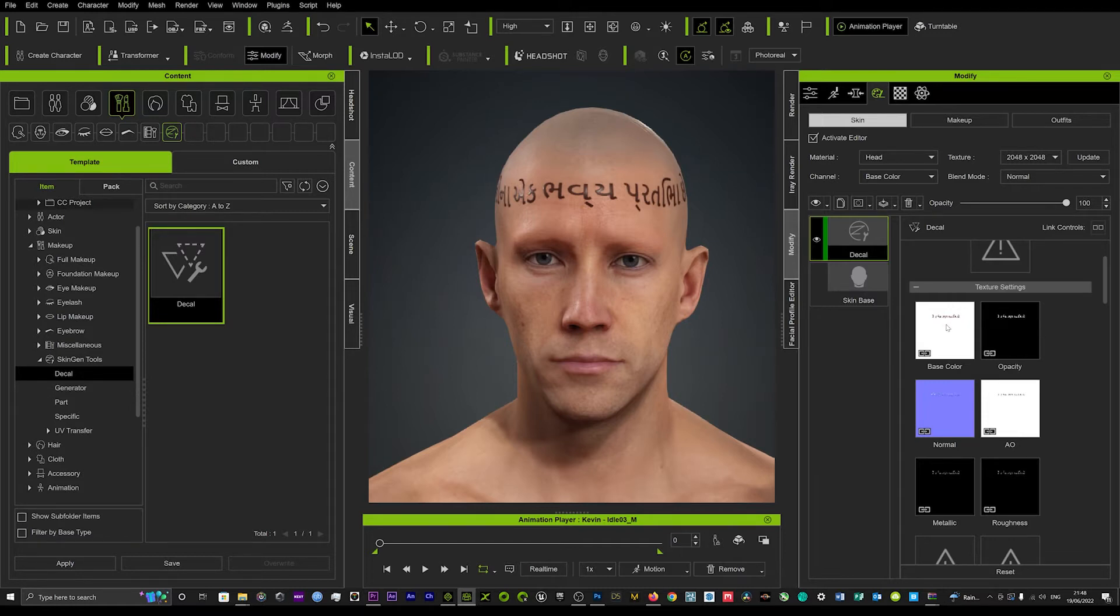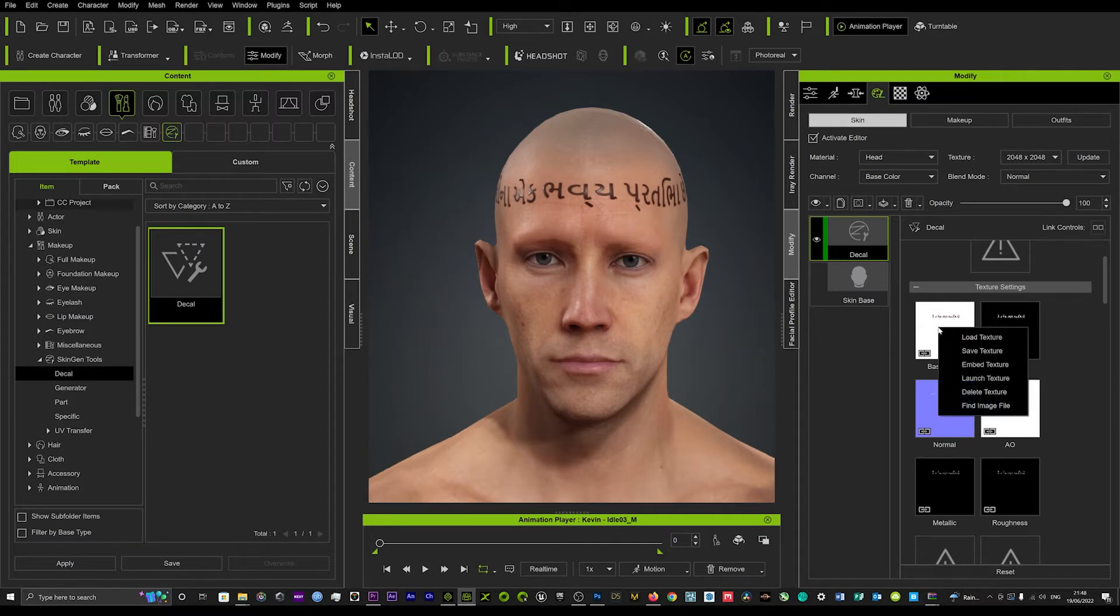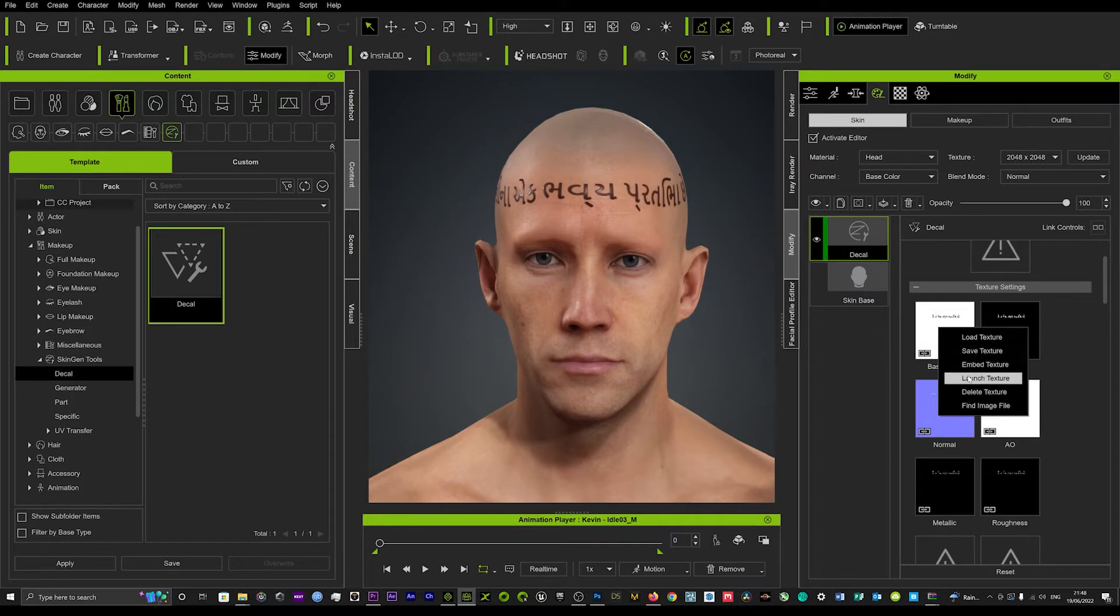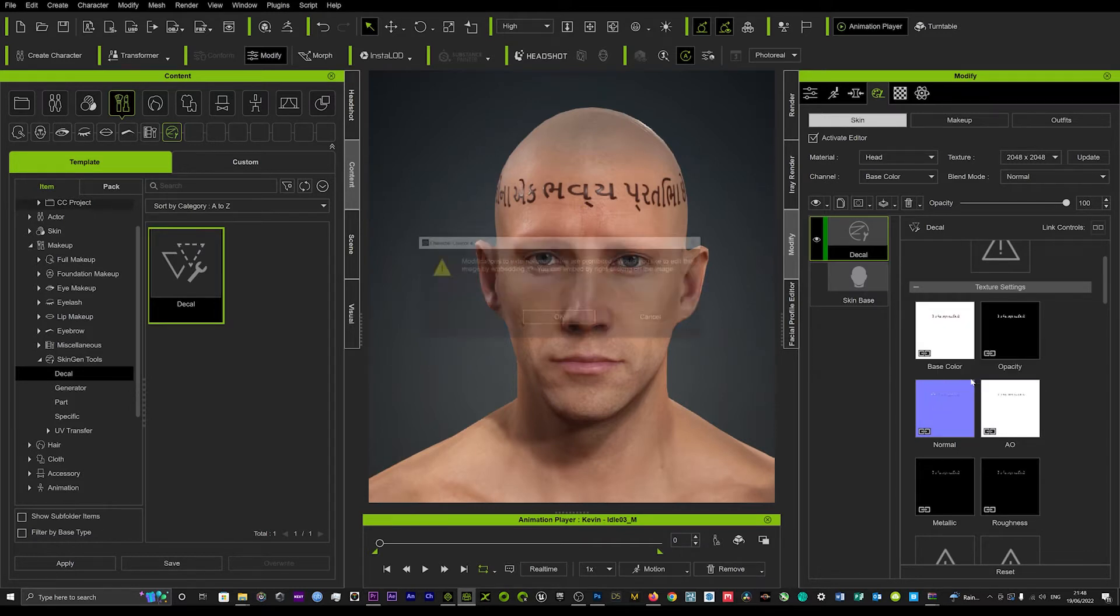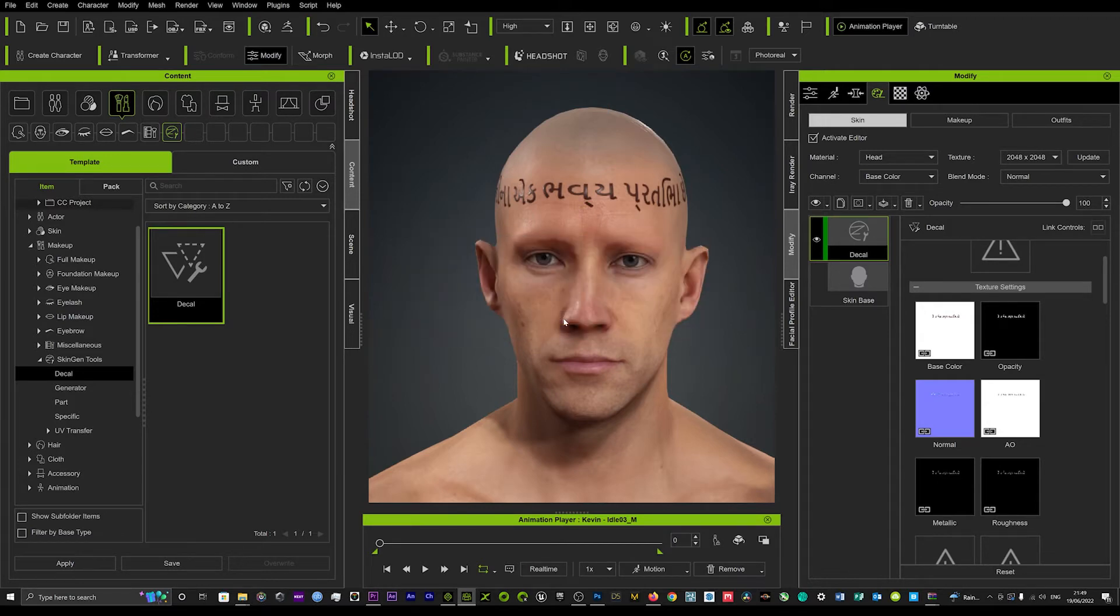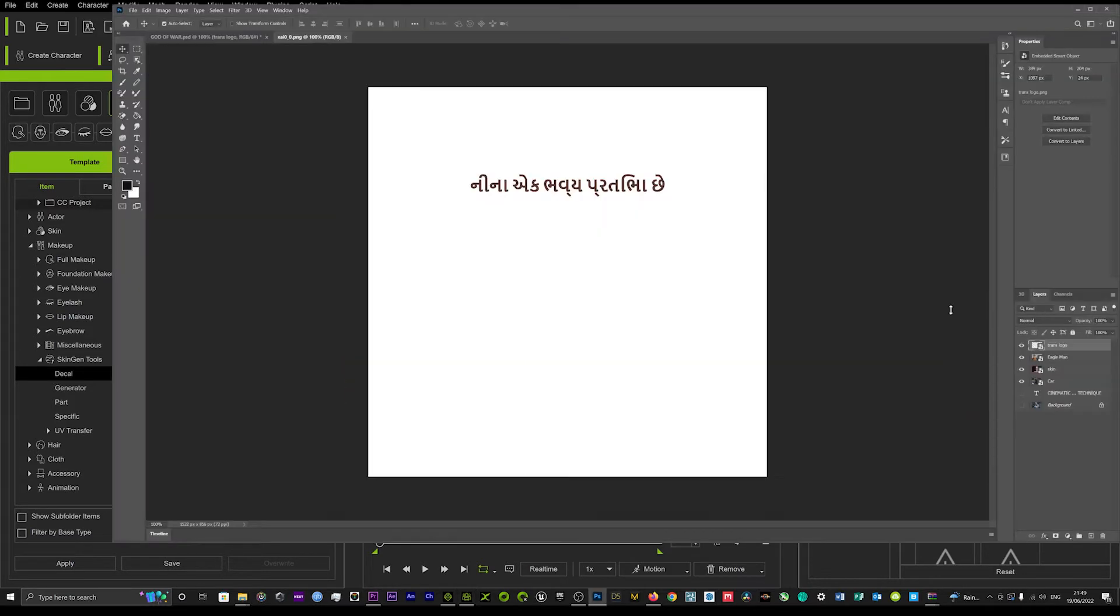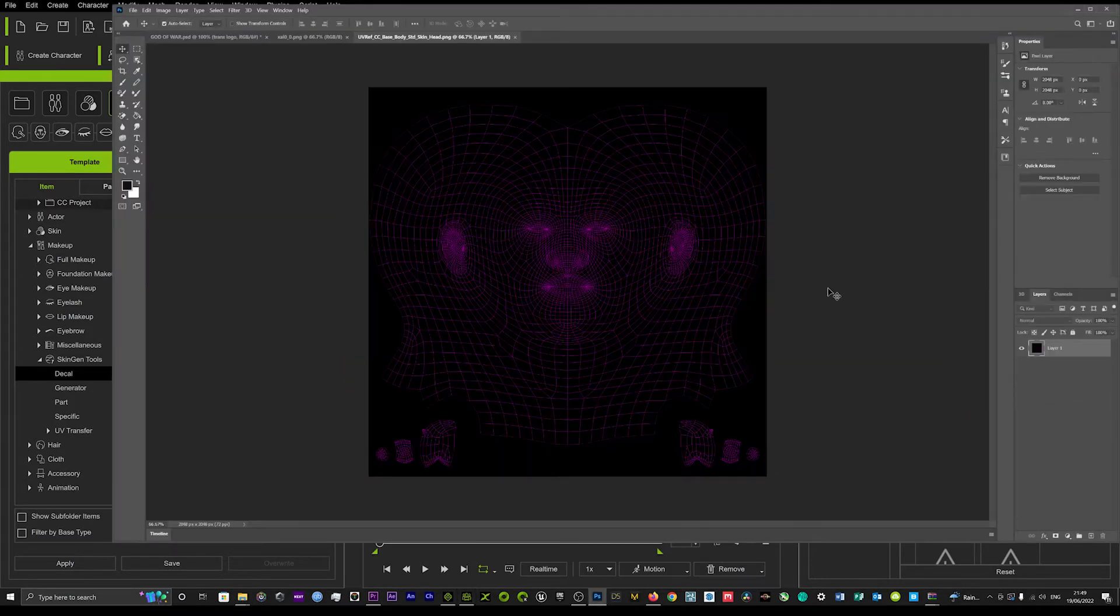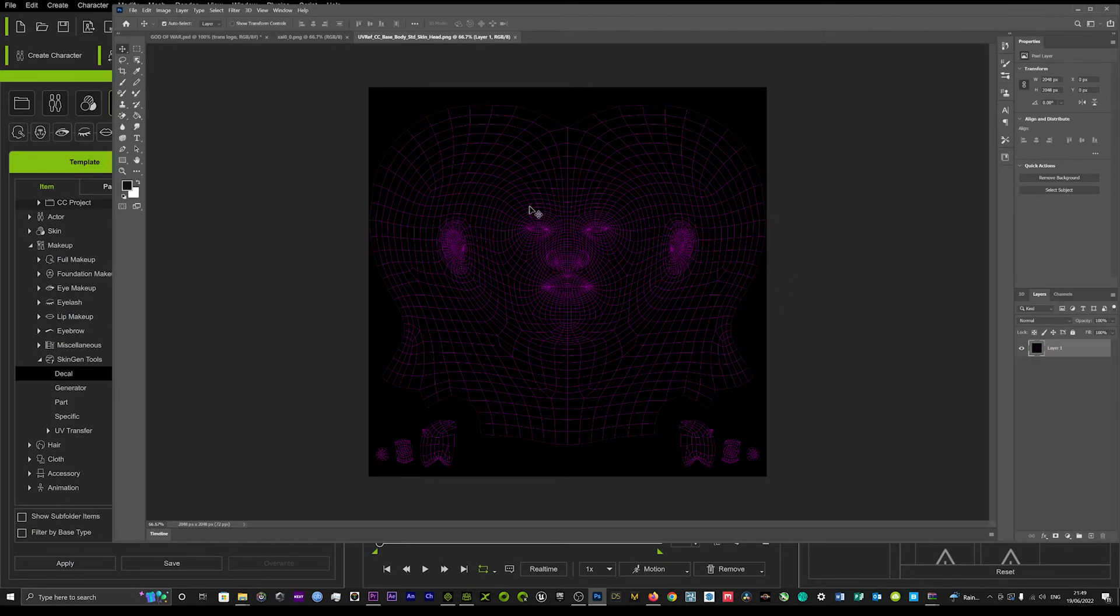Now what you want to do here is you want to go onto your base color and just right click. Then what you can do is you can click launch texture. Now if you've got Photoshop you just want to hit here OK and then if you've got Photoshop as you can see that will load straight into Photoshop.